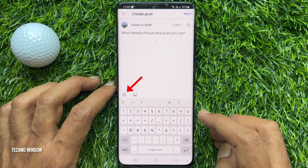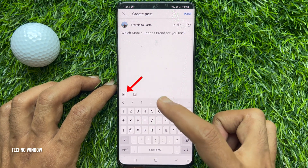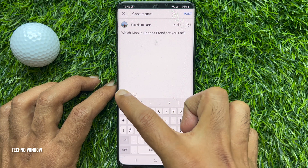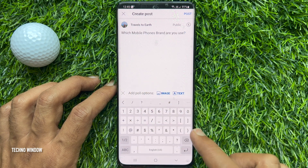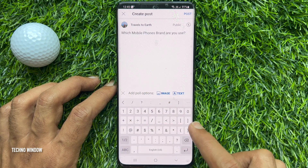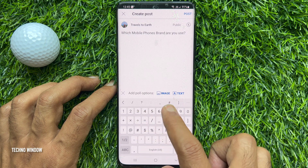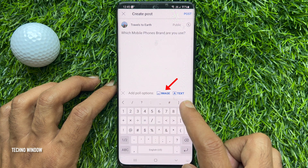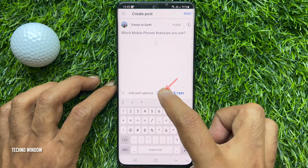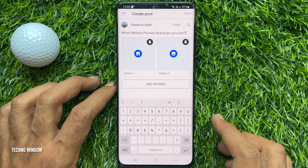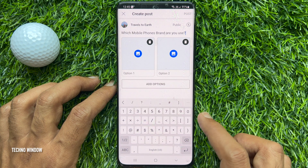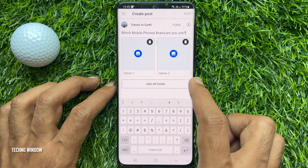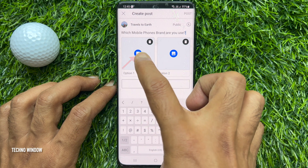Then tap the poll icon to add poll options. You can add image or text options. Tap 'Image' — here you will see option one and option two for images. Tap option one.